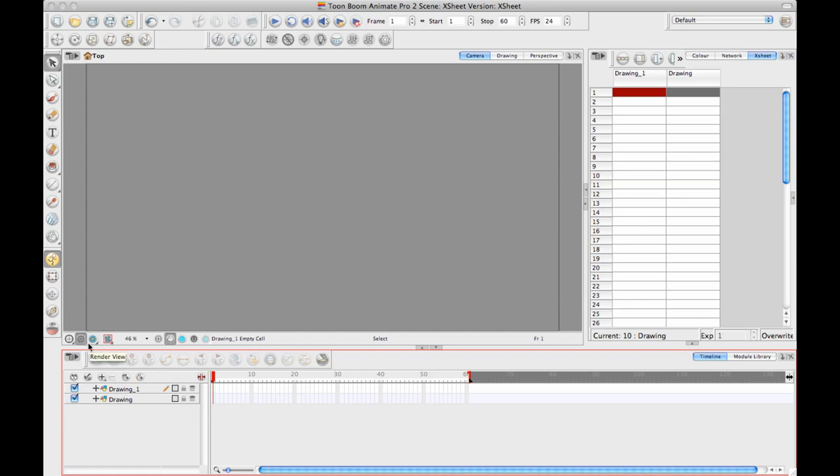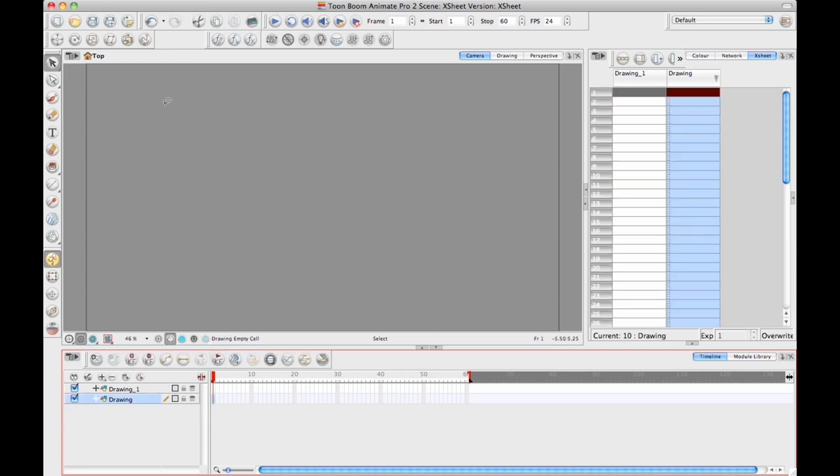So you might say to me, well, Lily, why would I want to use the Xsheet instead of using the timeline? And there's a couple of reasons why. One of the reasons why is that when you're working from the Xsheet, you have the ability to see an actual visual representation of what's in that frame. In other words, let's say I take this frame. Let's go in frame one, and I'll draw a drawing in here. I'll call this one, okay, so this is drawing one.